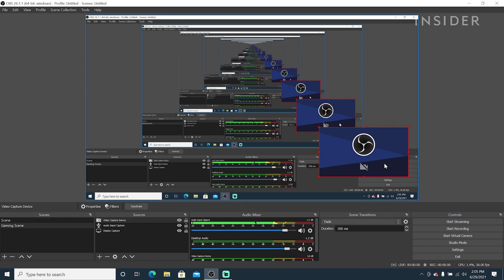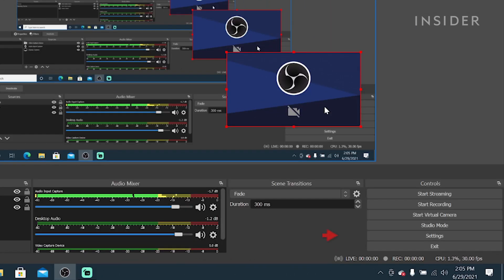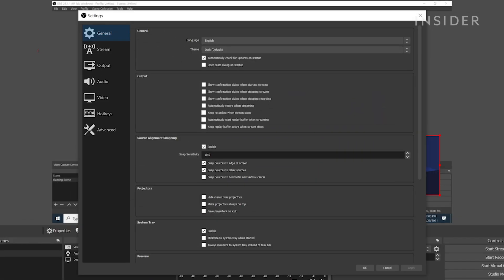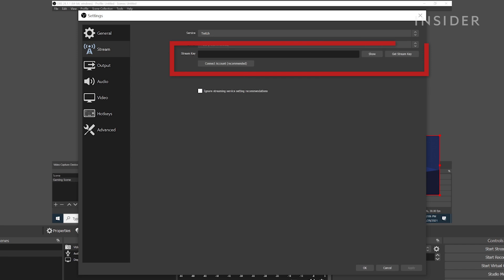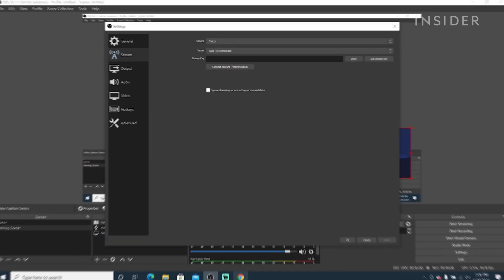let's connect OBS to Twitch to start streaming. Click Settings. Then go to Stream. Here you will enter your stream key from Twitch. Remember, do not share your stream key with anyone. To obtain your stream key,